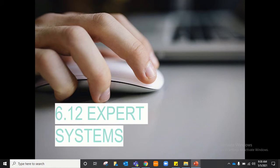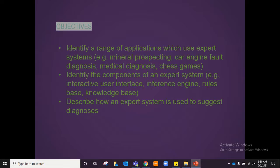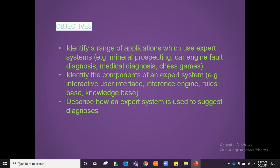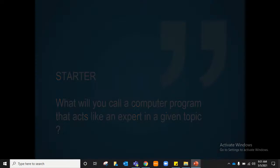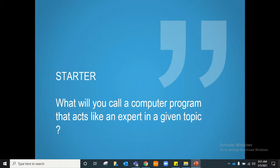Welcome back after the holidays. Today we are going to cover section 6.12, which is on expert systems. The objectives we want to cover include being able to identify a range of applications which use expert systems — mineral prospecting, car engine diagnosis, medical diagnosis, and so on. We will also identify the components of an expert system and describe how it is used to suggest diagnoses in different situations. As a starter, think: what can you call a computer program that acts like an expert in a given topic?